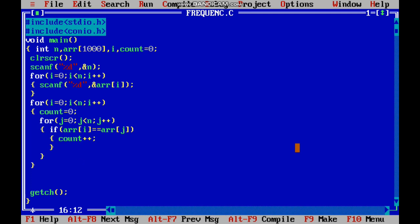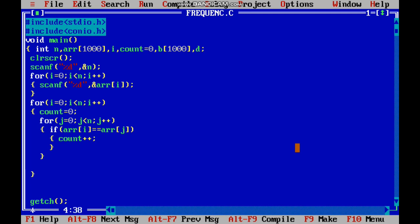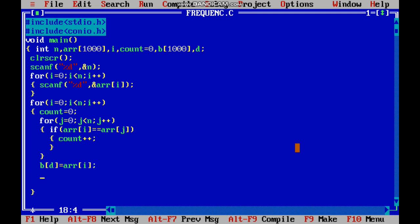When one element is counted it should not be counted again. For that, how to add that element in an array? Declare an array b of 1000 and its size is d. b of d equal to array of i, and add the element to increment the size d plus plus. Now to do linear search operation for ignoring the repetition of the values.